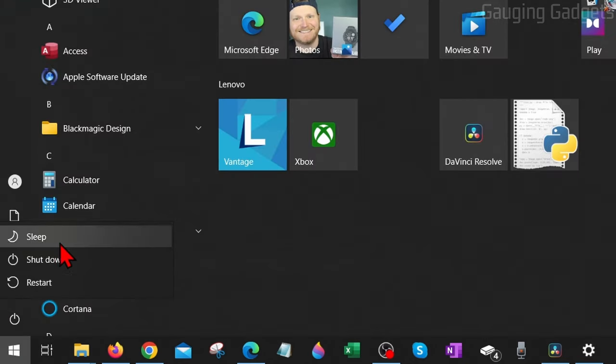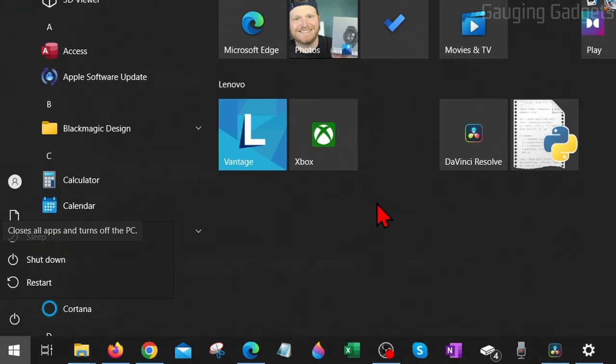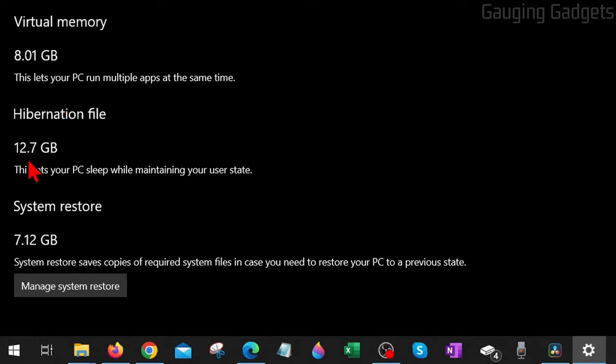Most people do not even use this state. As you can see, if I go to where I shut down my computer, it doesn't even have hibernation as an option. What I'm going to show you is how to remove this file completely, and it's actually really easy.